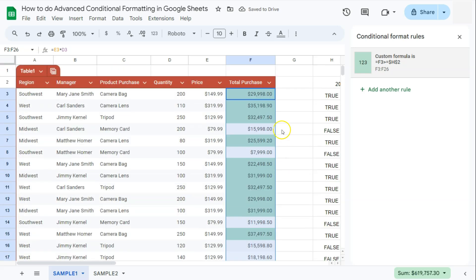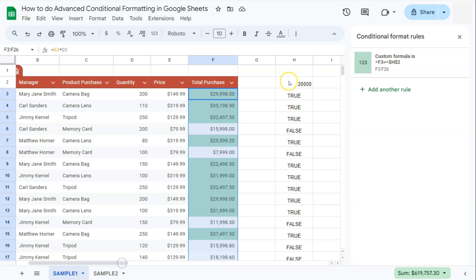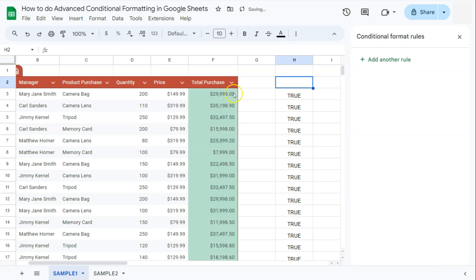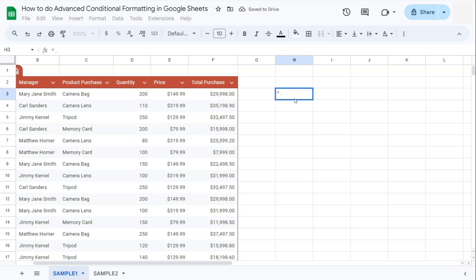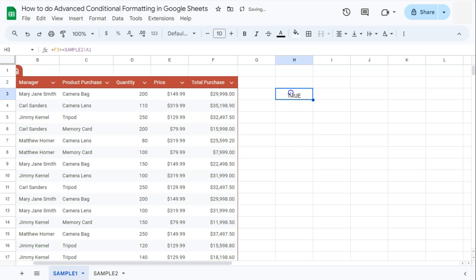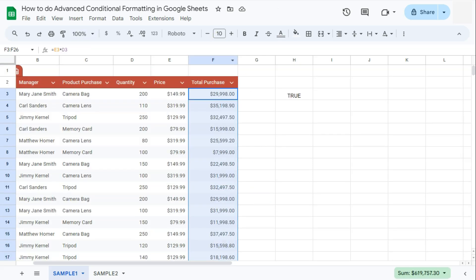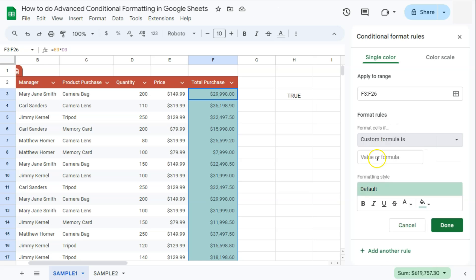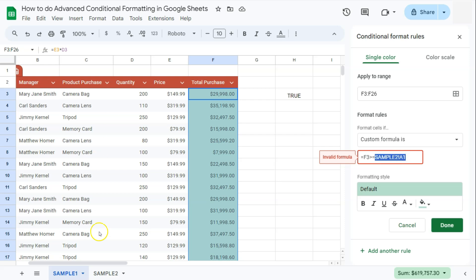Now what if our value is in another tab? Let's try and do that — remove this one and test it out. So that's an equal sign, your cell reference, greater than or equal to, then go to the other tab and select your value. Press Enter and it will tell you it's true. But this time if we try and copy this, select the range, go to Format, Conditional Formatting, go to Format Rules and select Custom Formula Is — if we enter our formula, it will give us an error saying the formula is invalid because it does not accept references from other tabs.